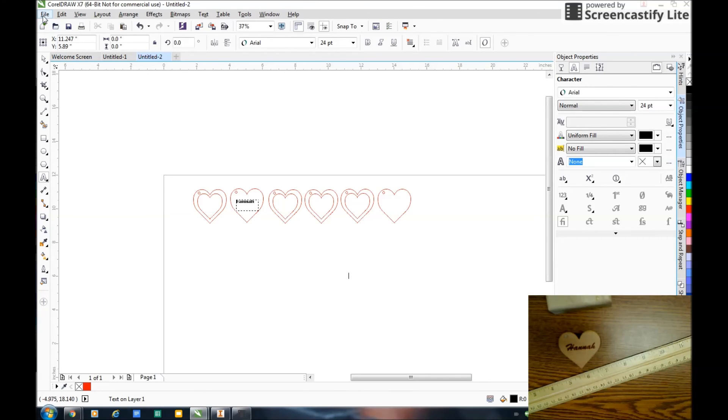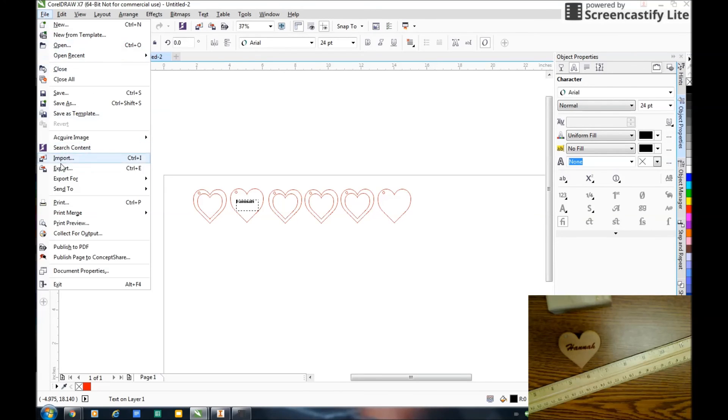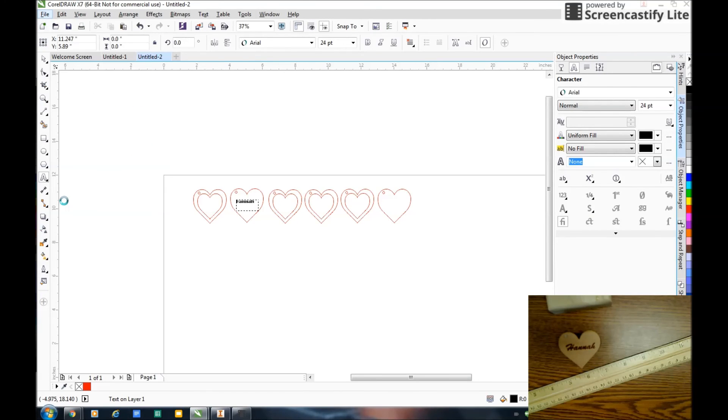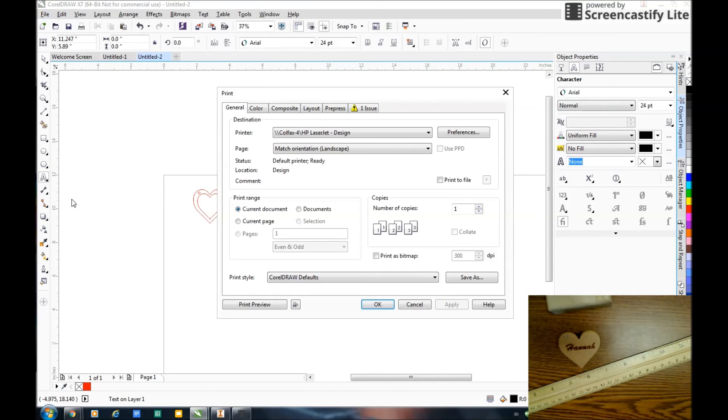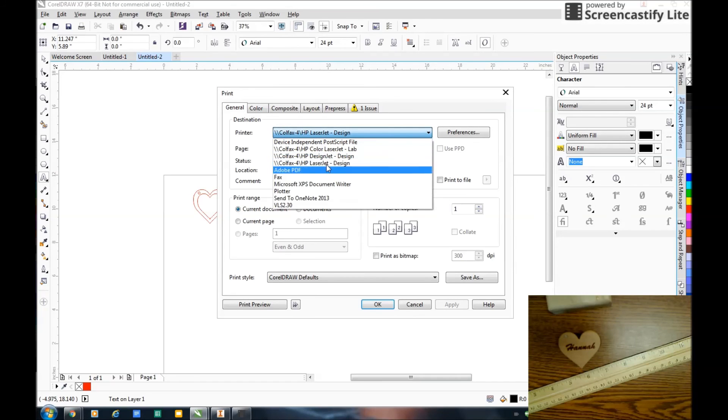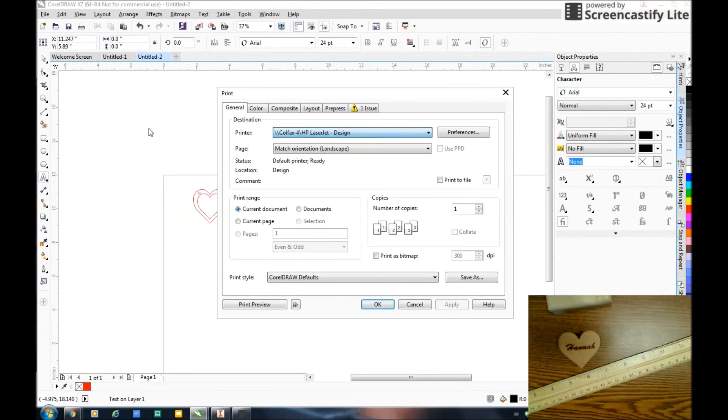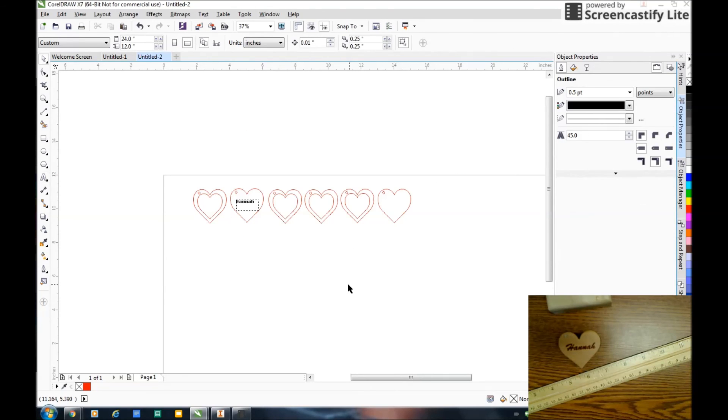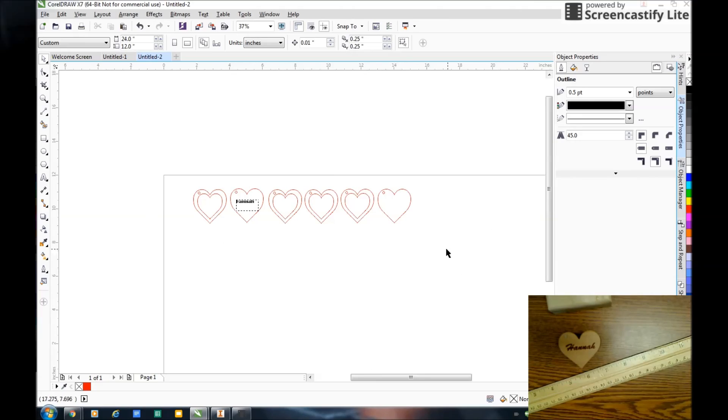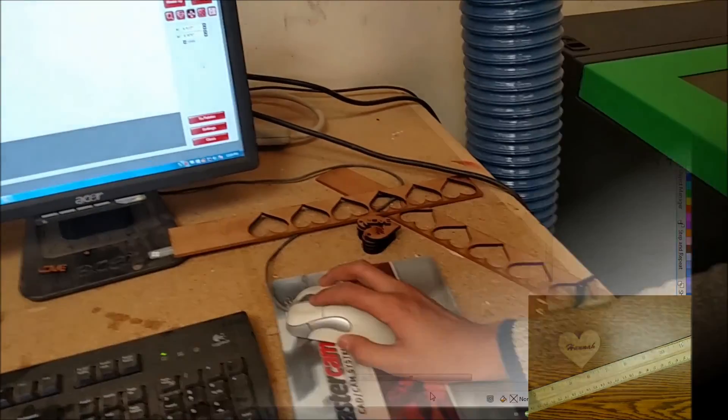So now that I'm all done, I go file, print. I'm going to go to the VLS 3.60, which is my laser. And that's going to export it to the software that actually drives the laser. And then we'll go ahead and laser it and see how it comes out.